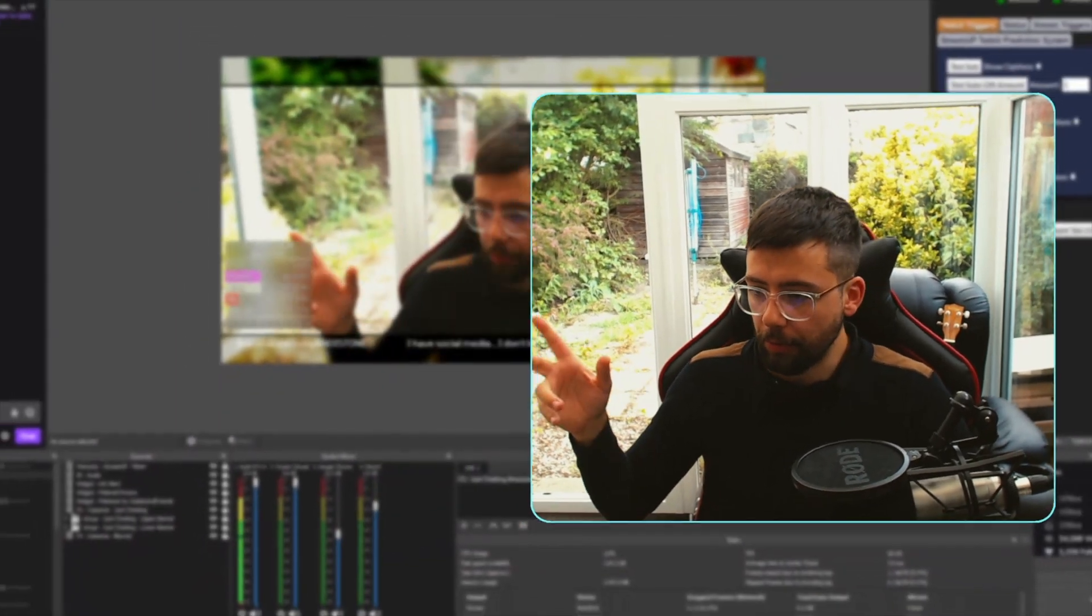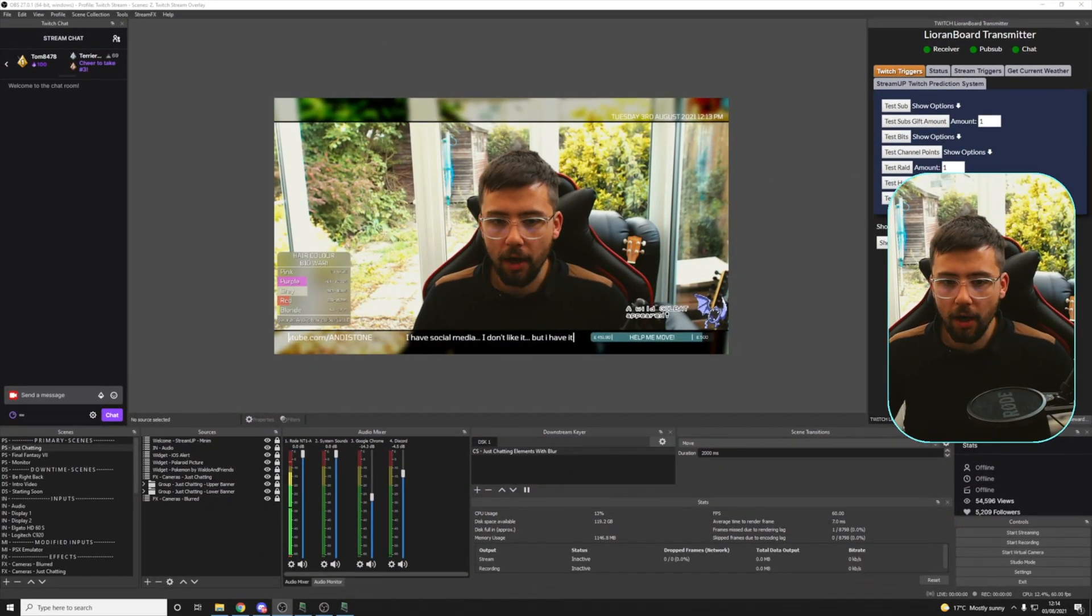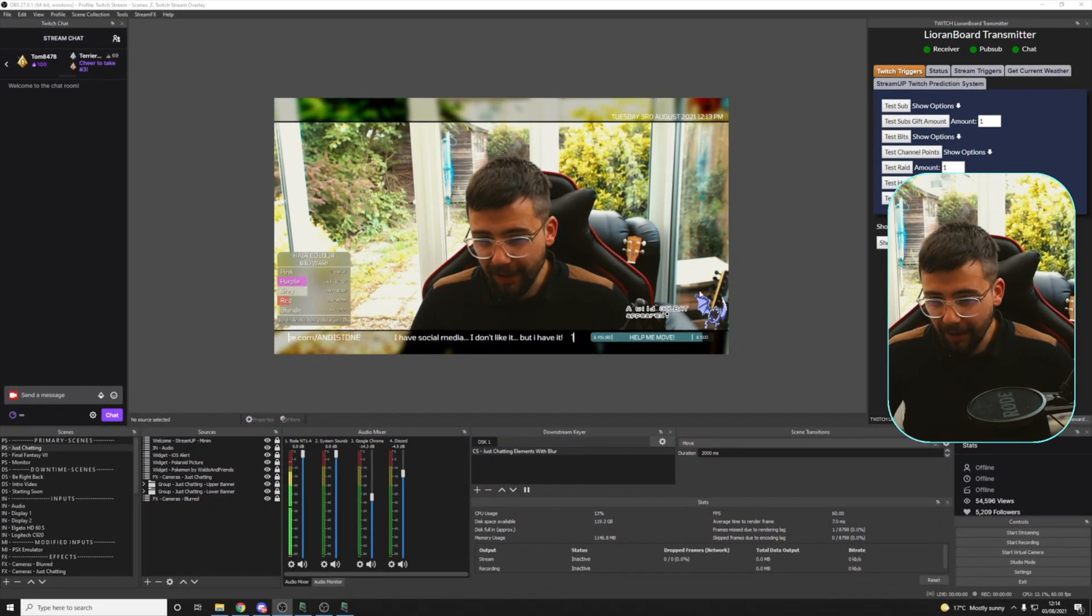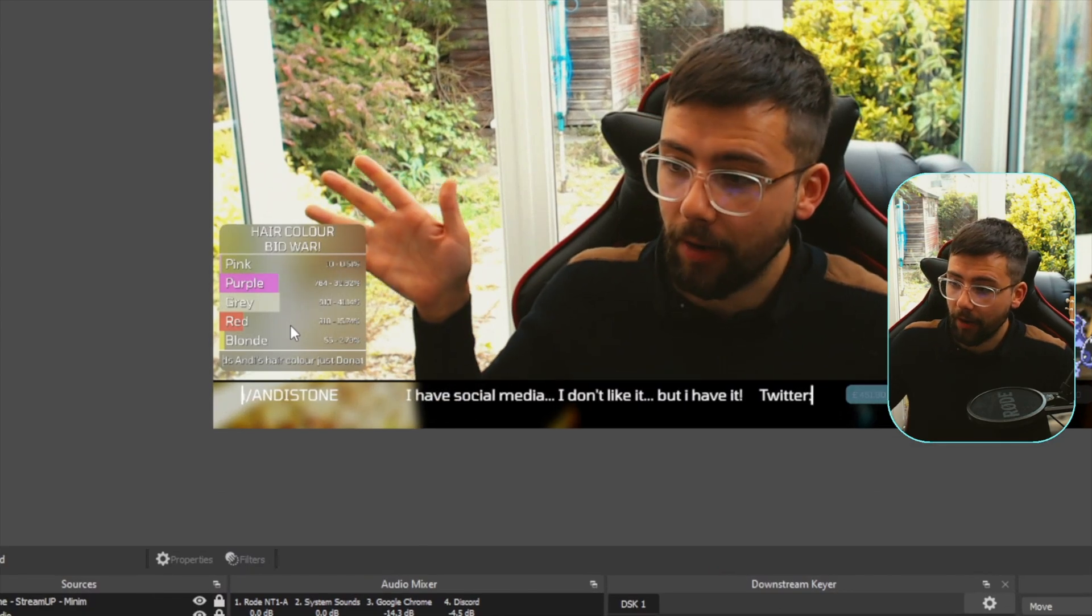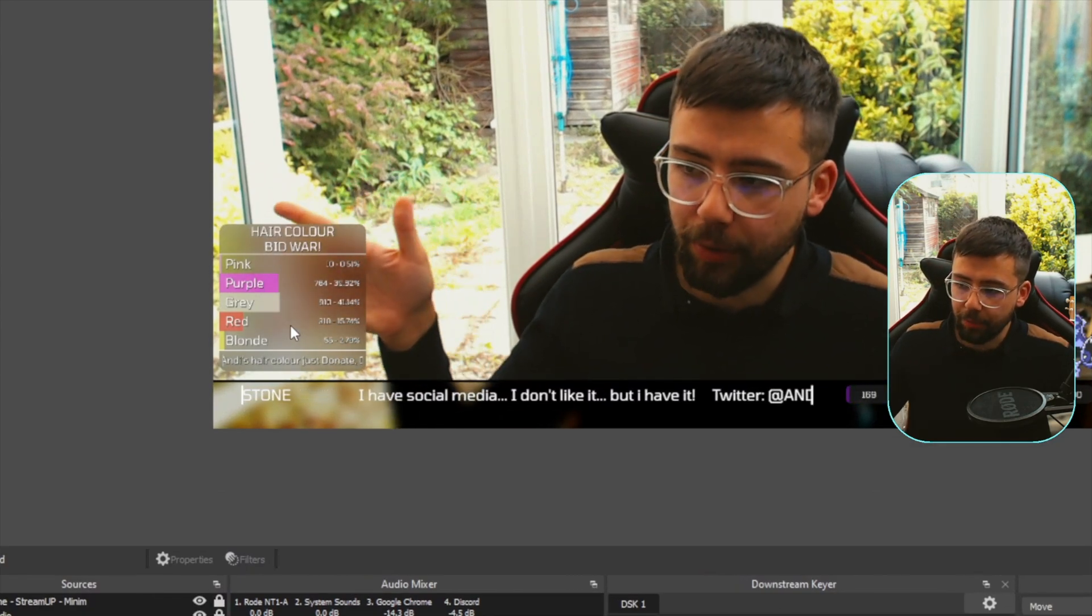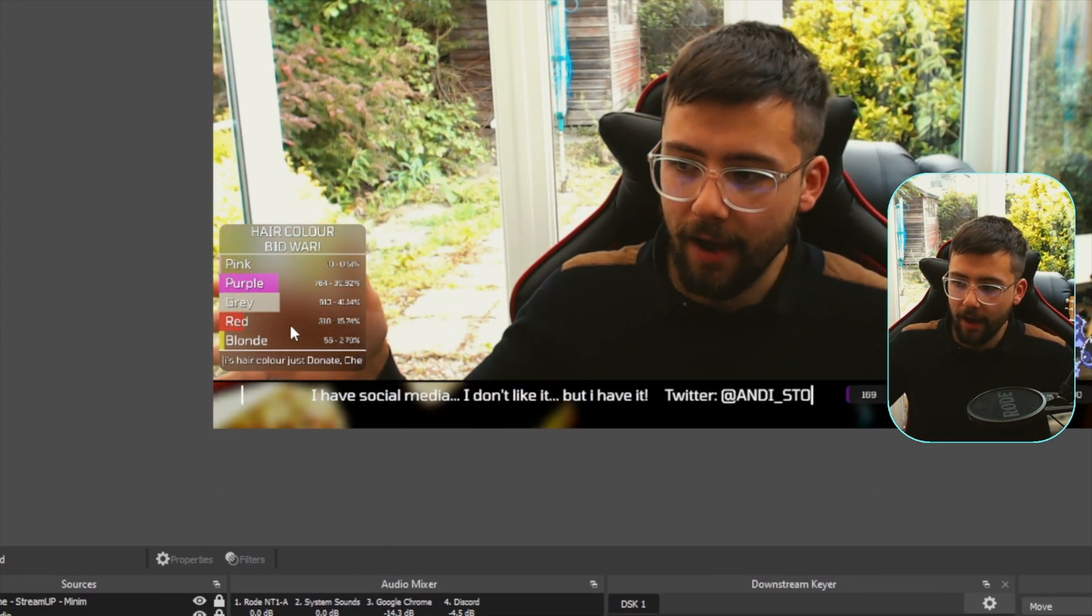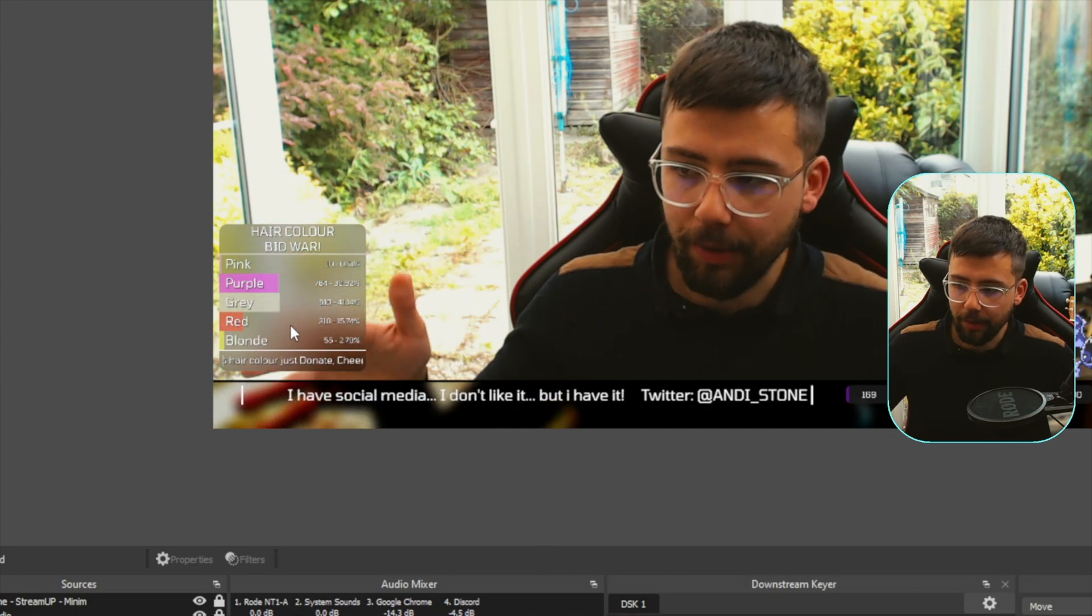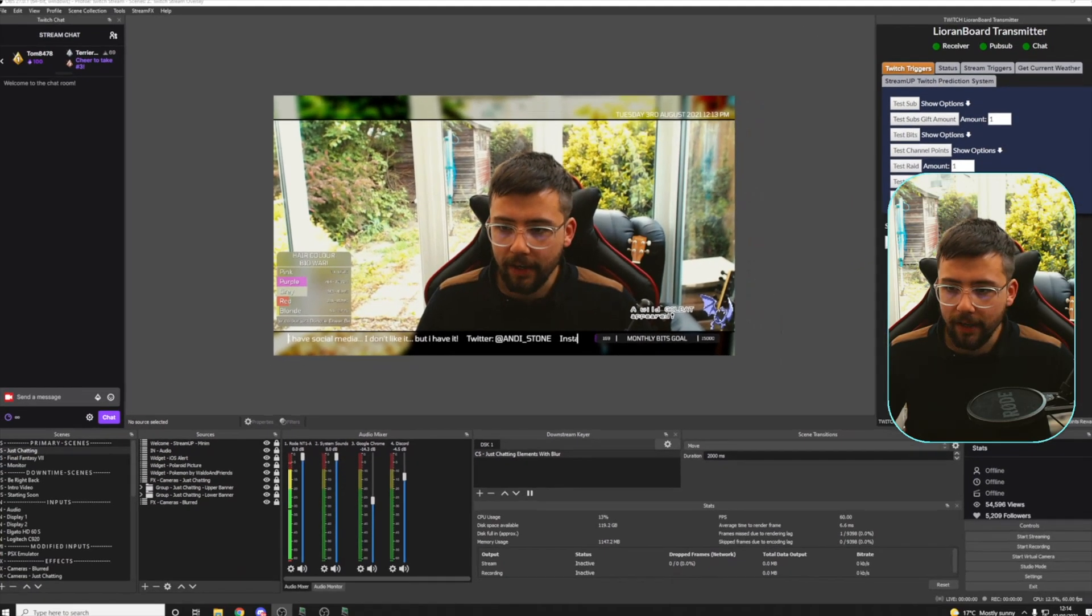This is looking at something cool you can do with Accelro's DSK plugin. Here's the example we're going to be doing. You probably would have seen a video where I talked about doing blurs in the background. You can see in my OBS I've blurred out this section here, this hair color bid war section.